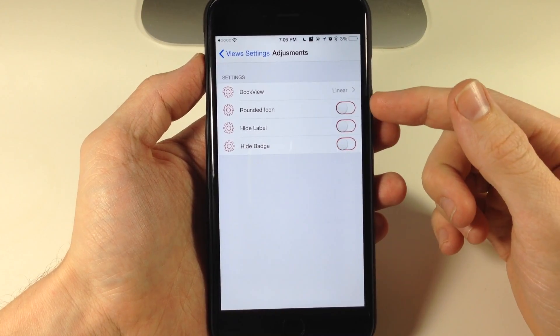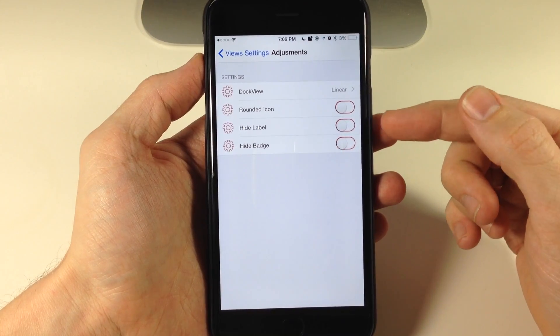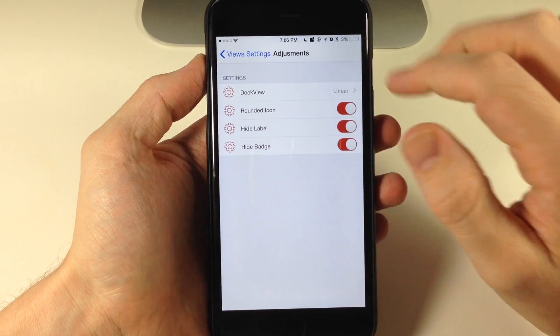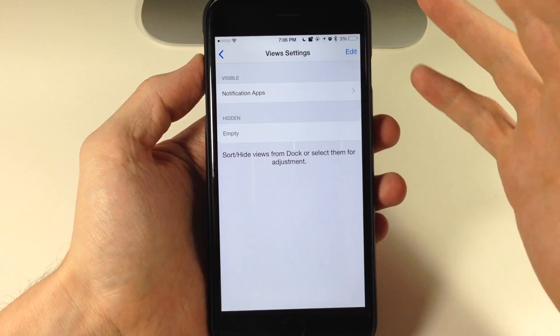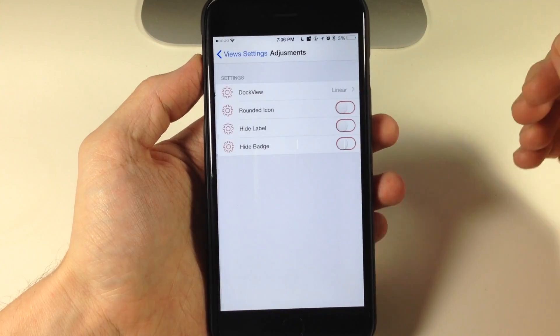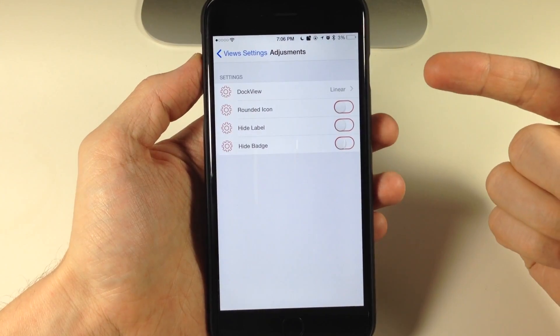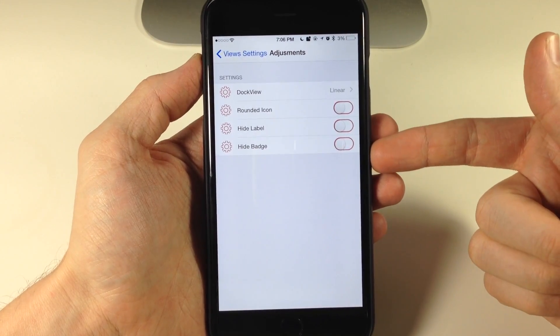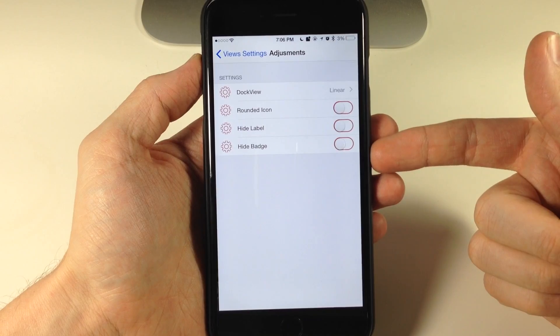Same thing for the rounded icons, the hide labels, and the hide badge. If we toggle all these on and we go back to settings panel and we go back into it you can see that none of it is saved.